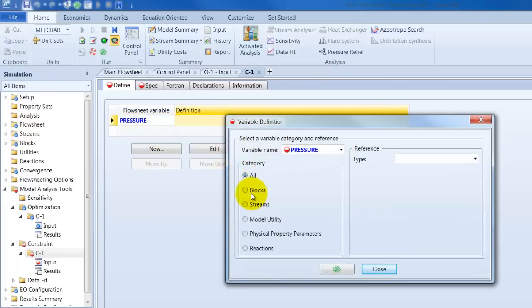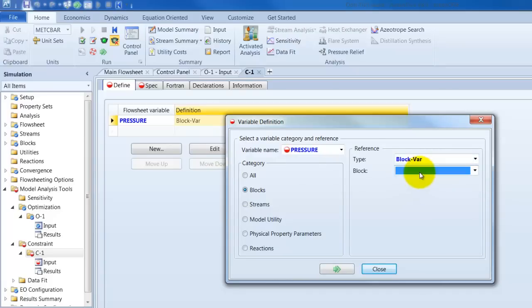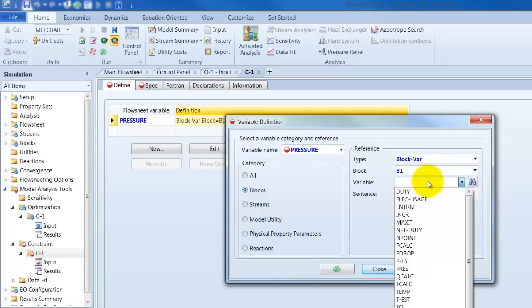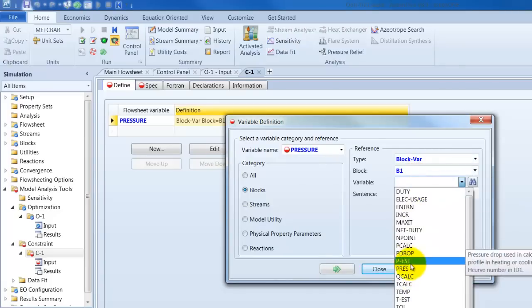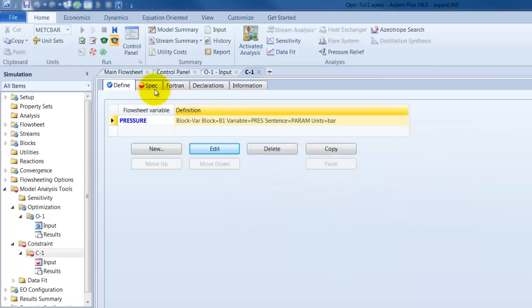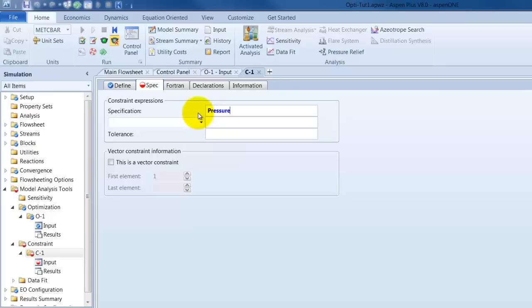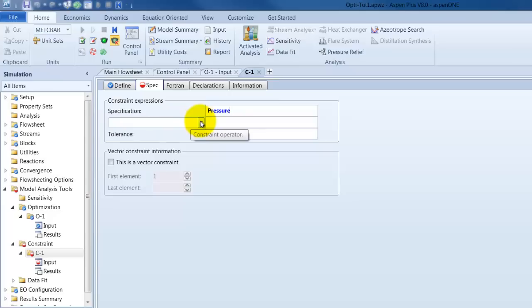And the definition is again the same. Blocks, Blockvar, and B1, and press. Now we define our constraints. And our specification here is pressure. And let's say the pressure inside the column should not be under 4 bar.